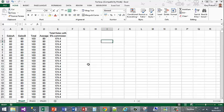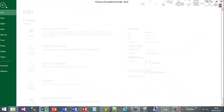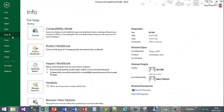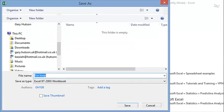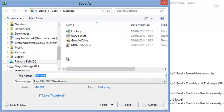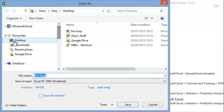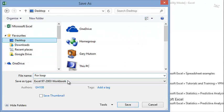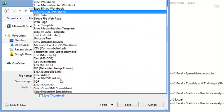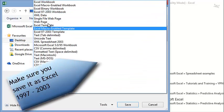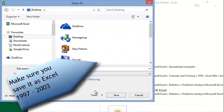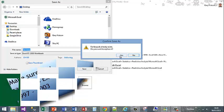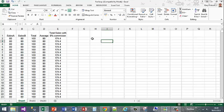First of all, open the project and what is very important is you save it as an Excel 97-2003 workbook. You might have to drop down the file type to select workbook. Save that and replace the existing one.